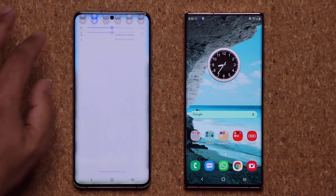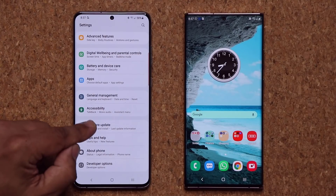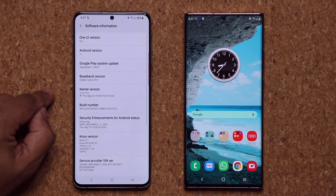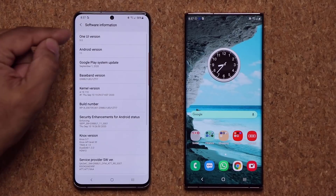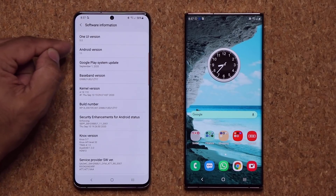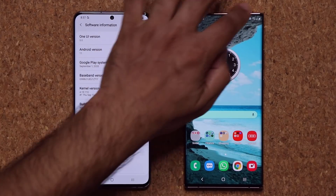So real quick, if I go to my settings over here and go all the way down, if I go into my About Phone and Software Information, you'll see we have One UI 3.0 Android 11 right here.